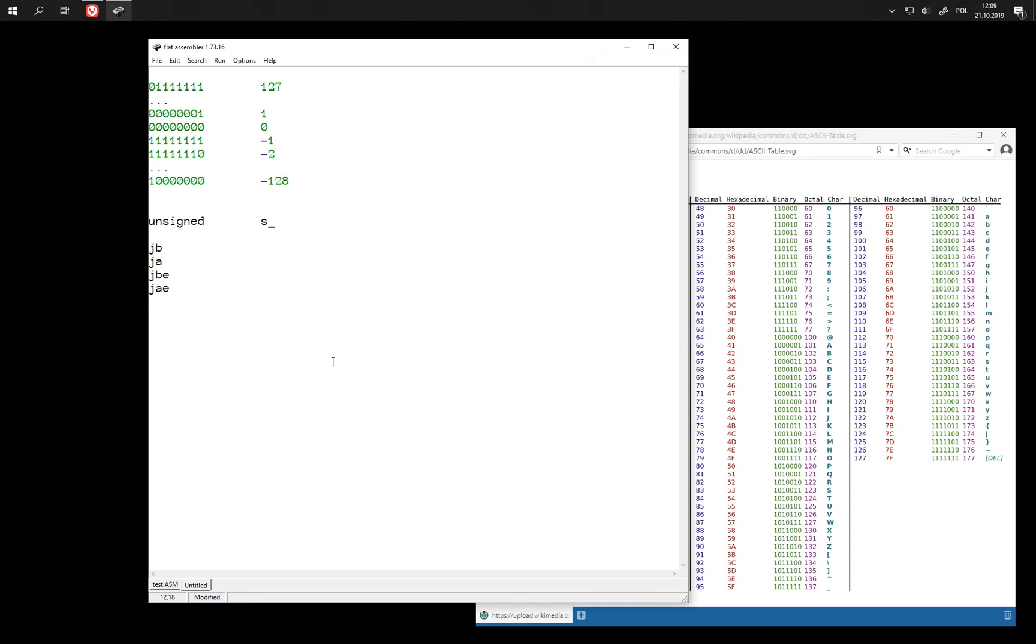And for signed numbers we have jump if less, jump if greater, jump if less or equal, jump if greater or equal.